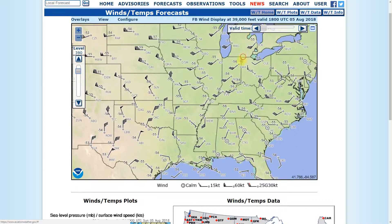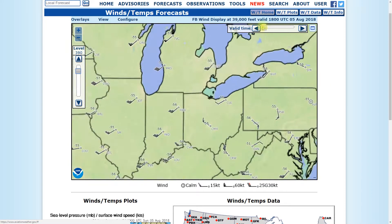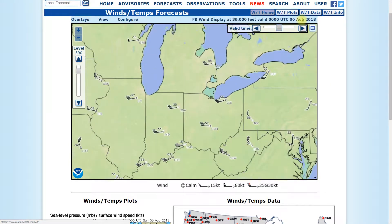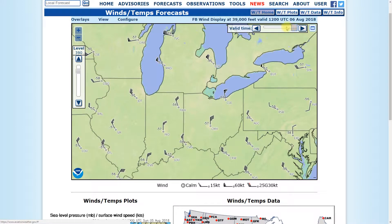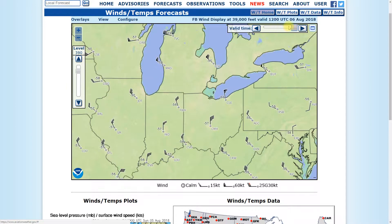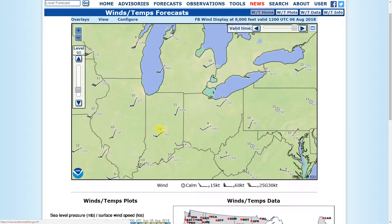Pay attention also to the valid time you've selected. If you want a forecast for a flight happening in the future — say 12 hours out — you can drag the valid time slider, and of course the weather is changing into the future. Make sure you're selecting the correct time frame along with the right altitude you're going to be flying at. These little numbers are the temperature in degrees Celsius, so at 9,000 feet it is 10 degrees Celsius in Cleveland today. It's August, so that makes a lot of sense.